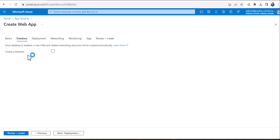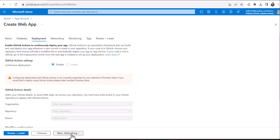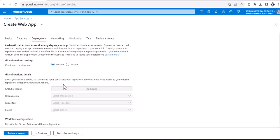Next is the database. So it says once database is enabled, a new VNet, which is a virtual network and related networking resources will be created automatically. If I click on create database, that's where it's going to give you the name, the engine name, the database name. You can change these things and we're going to go to next deployment.